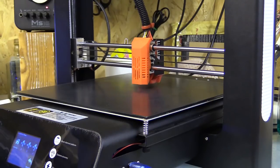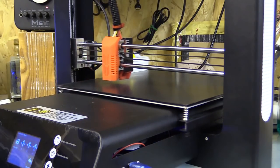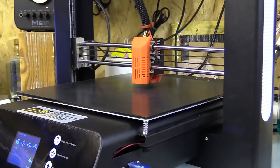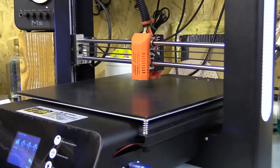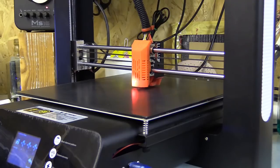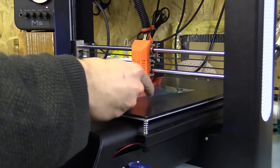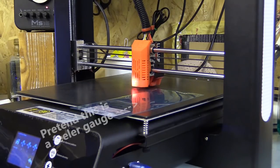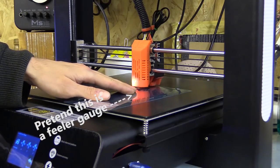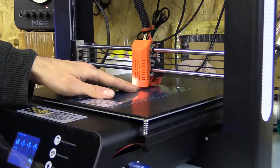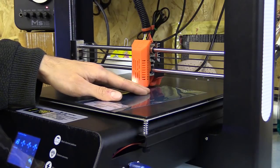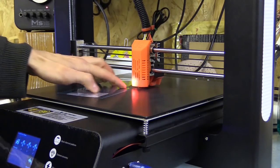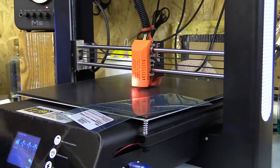G28. I then checked the Z offset by moving the gantry down by writing G1Z0. I checked the distance between the heat bed and the nozzle with a 0.2mm feeler gauge. If I needed to adjust the offset I repeated the M851 command changing the measurement. Closer to 0 is higher and further into the minus numbers moves the offset lower. Again M500 to save to the EEPROM and M503 to check that it has saved.